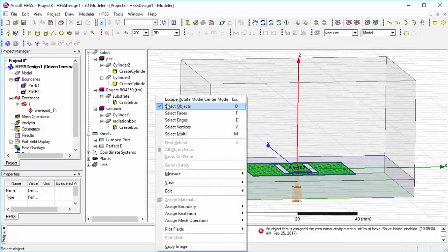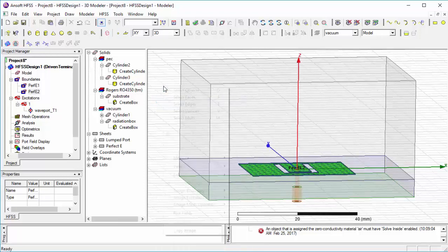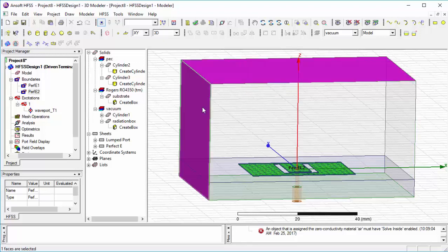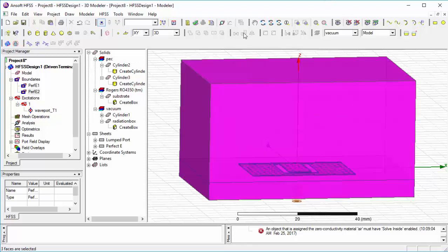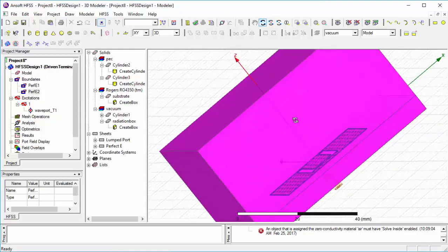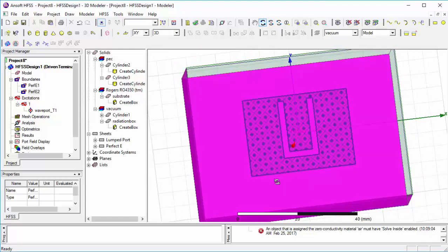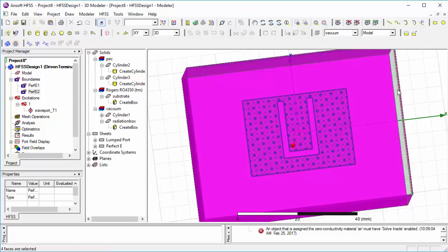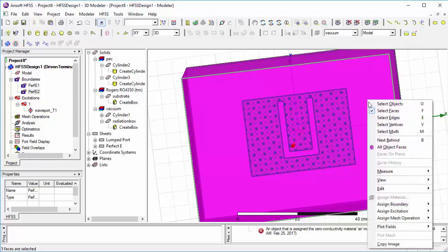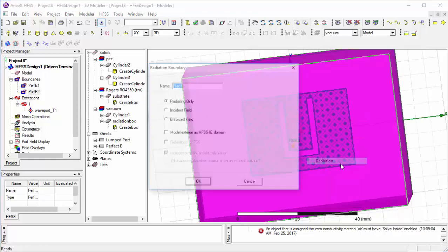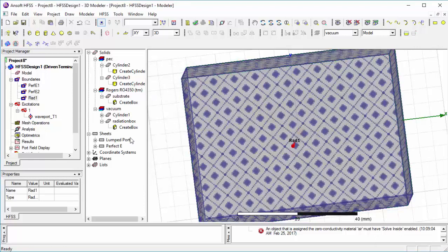Here we assign boundaries for the radiation box. Select all faces except the bottom one. Right-click, Assign Boundaries, select Radiation, and click OK.